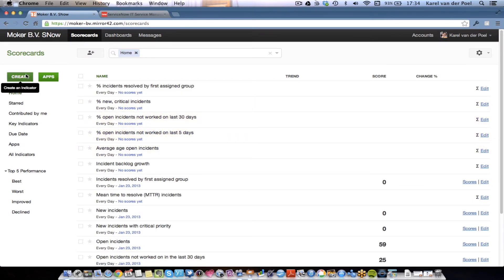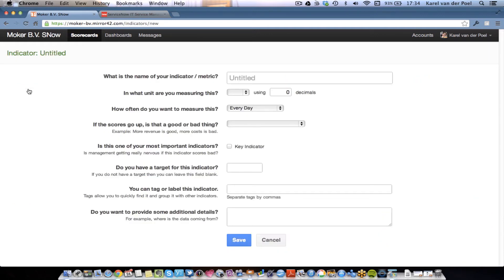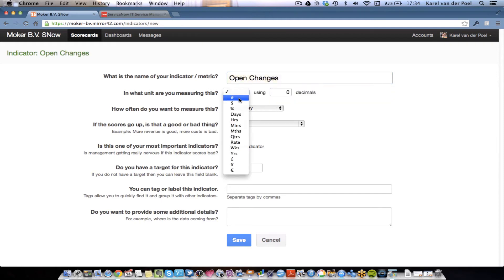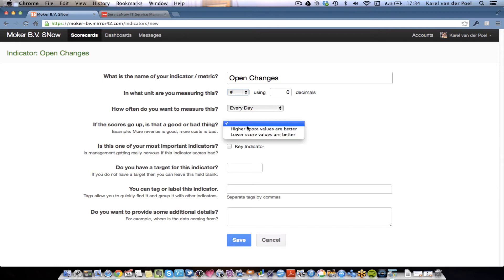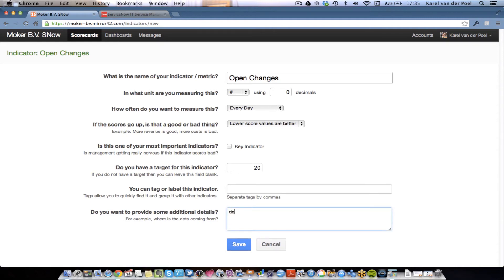Now, how hard is it to tailor this and to add a metric? Let's create a metric from scratch, not from a template. I'm going to create a metric called Open Changes. And I want to know how many changes are open at a given day. Obviously, I'm measuring here in numbers. If the scores go up, it's a bad thing. And I would like to have 20 as a target for this particular indicator. I can give some other more information and descriptions and details. But for now, this is okay. I'm going to save it.